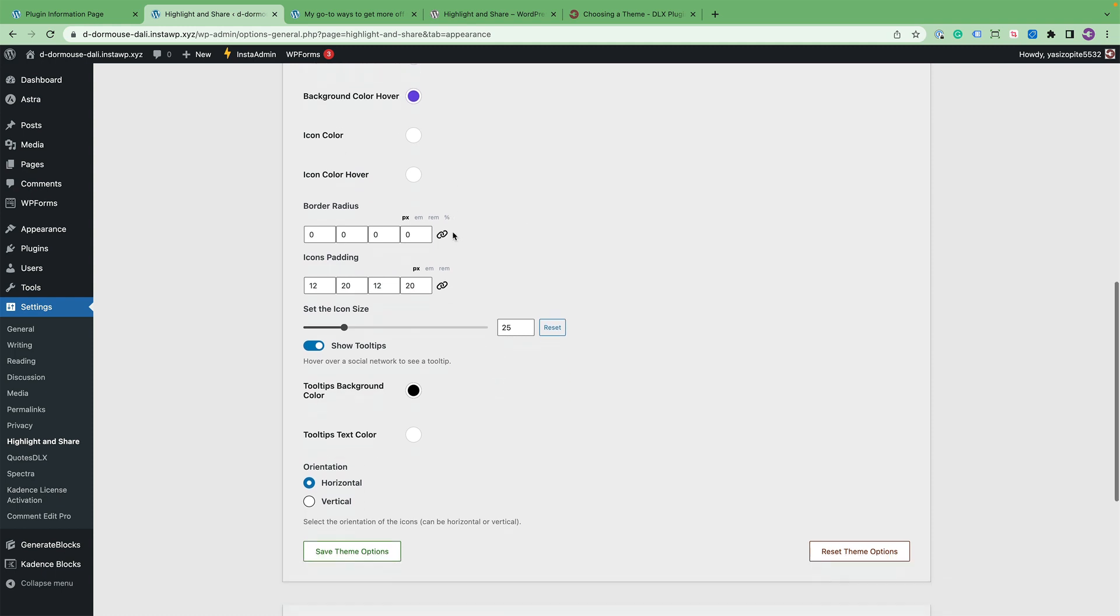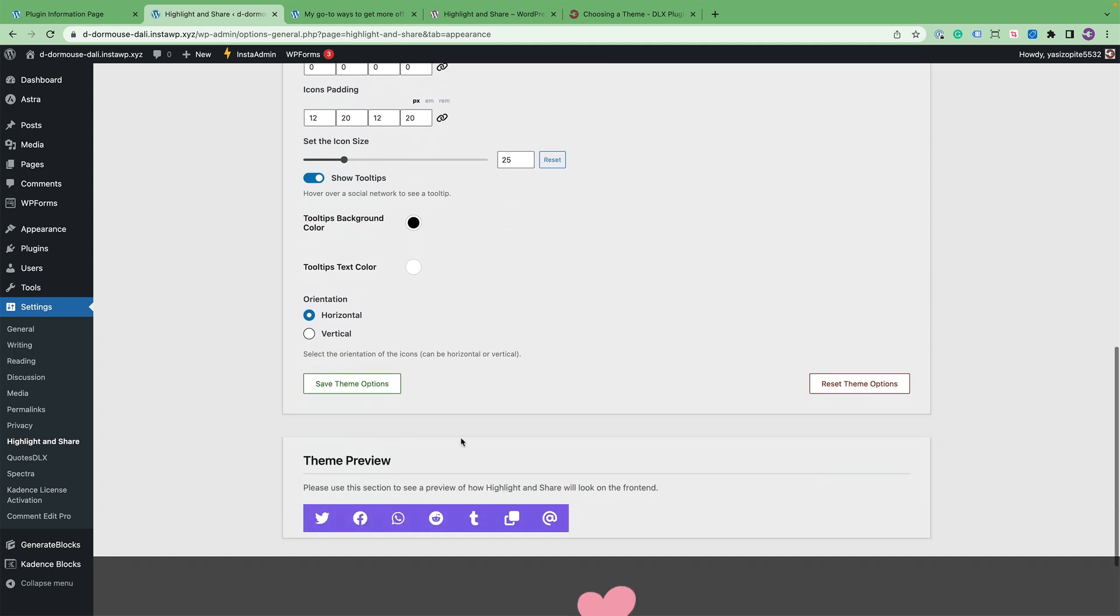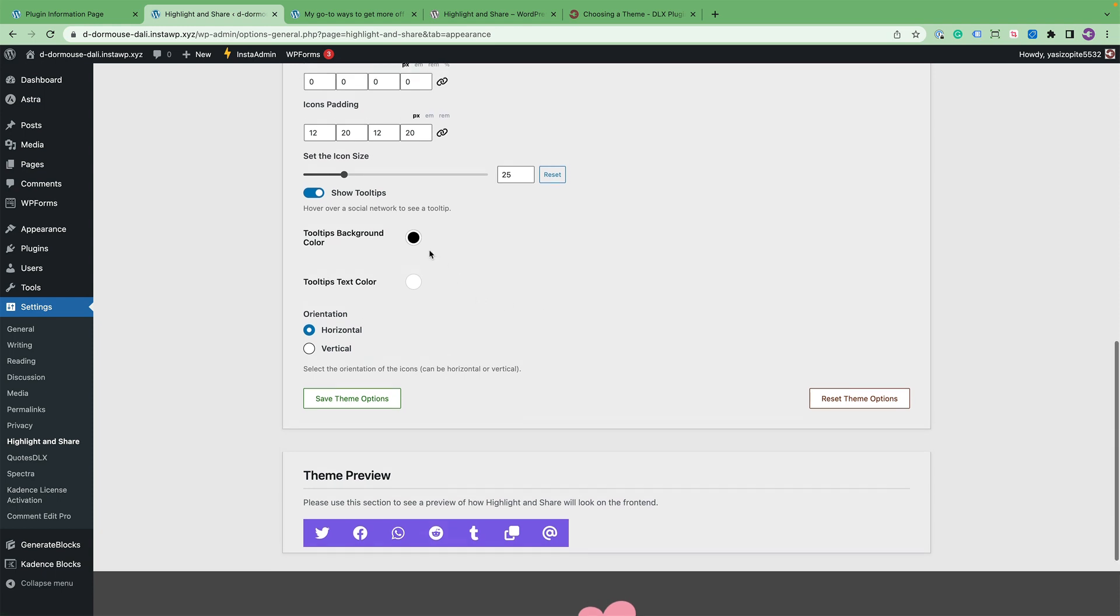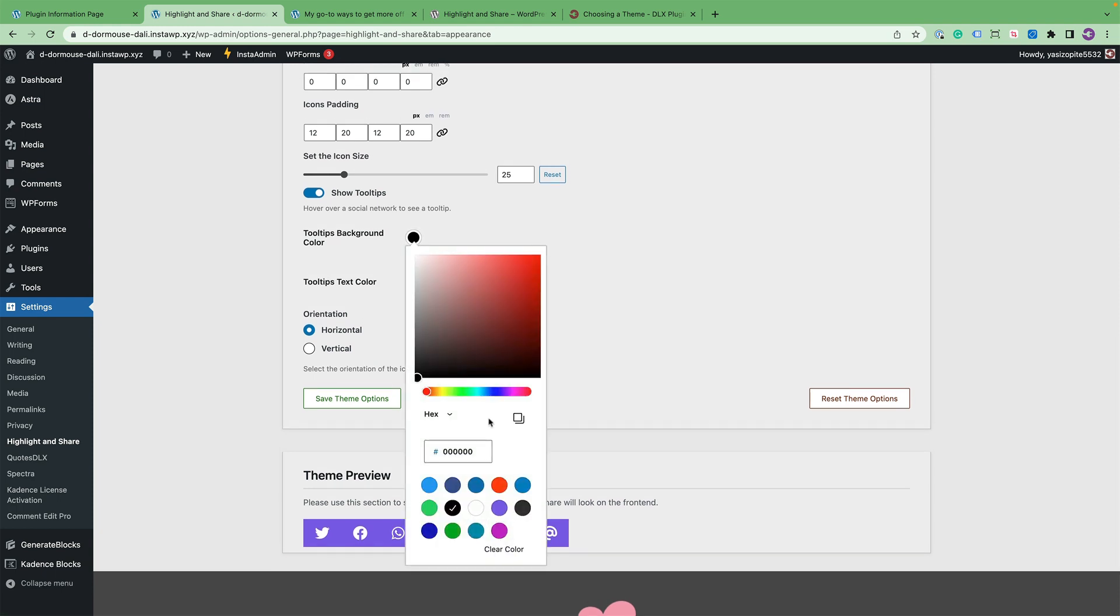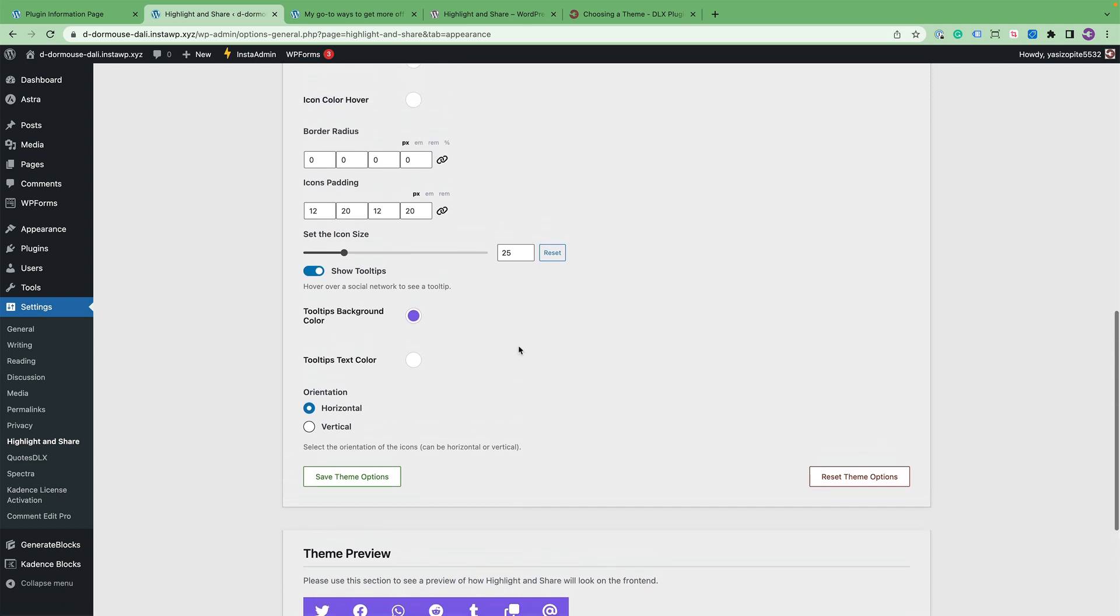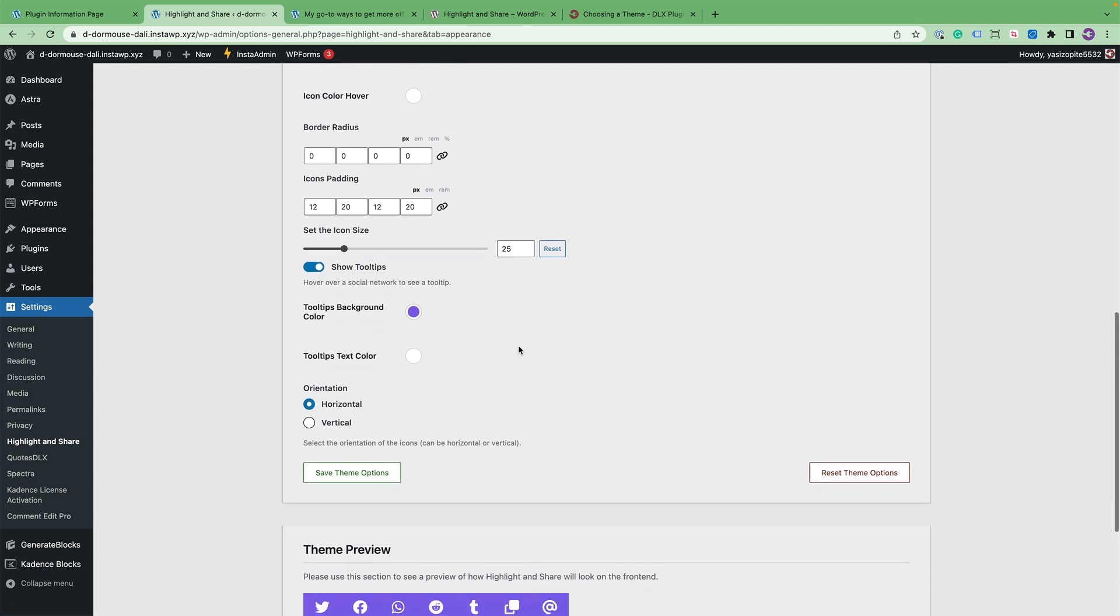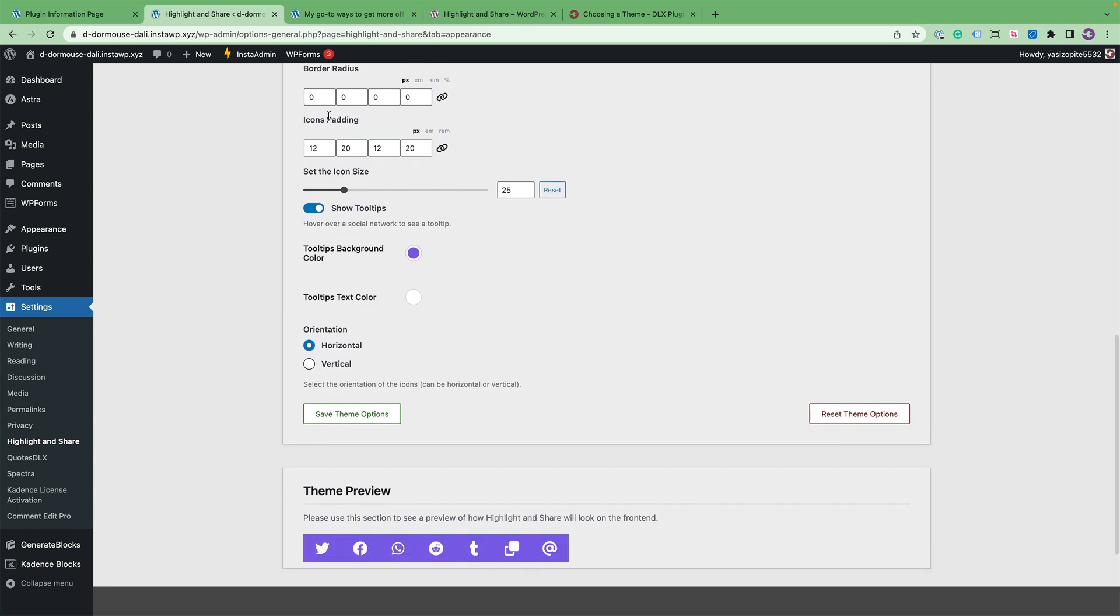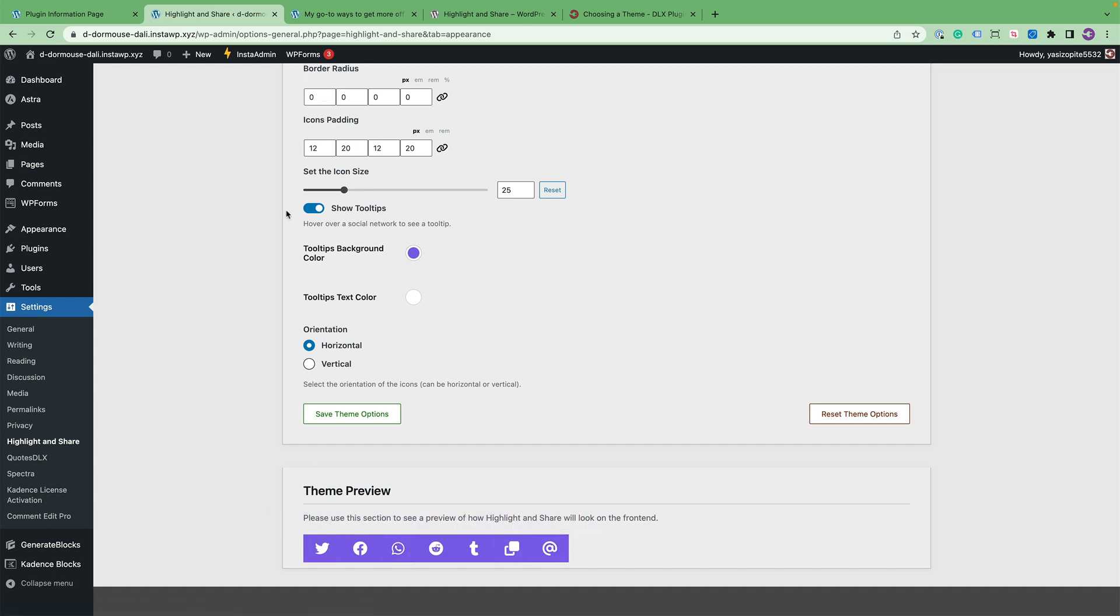And then you can also change the icon color from white to whatever you prefer. Let's go ahead and change the tooltips color to be the same color.